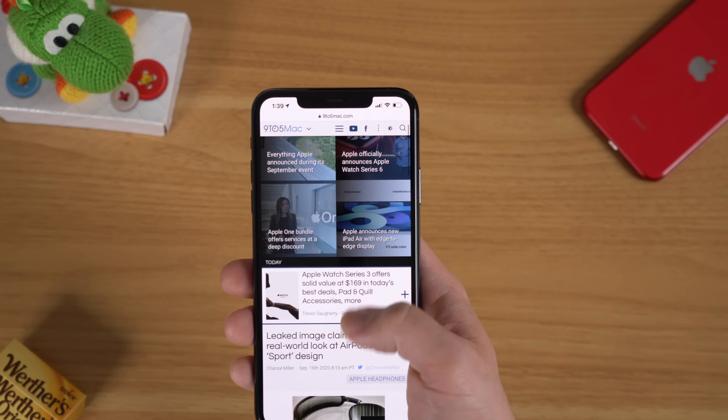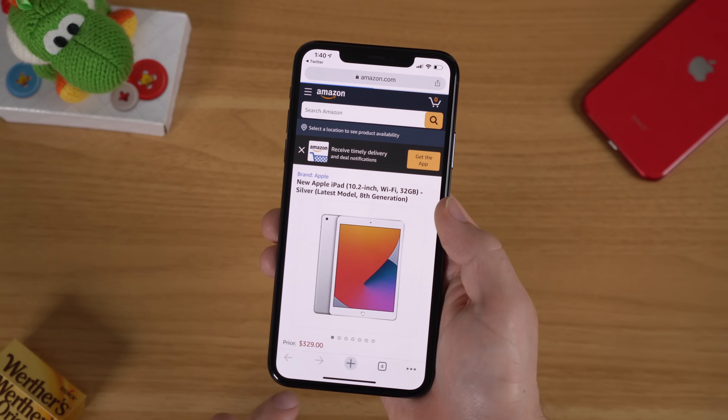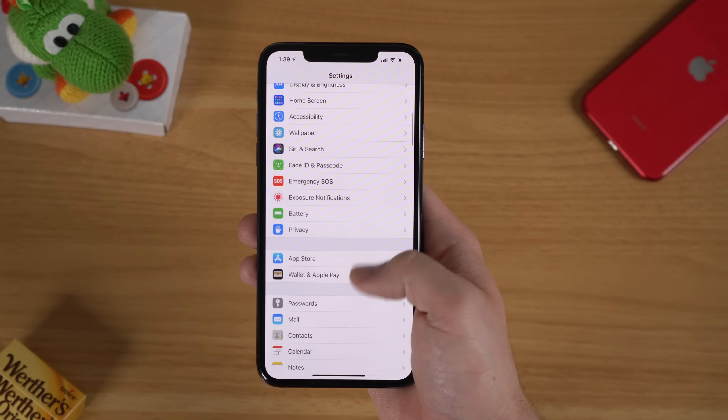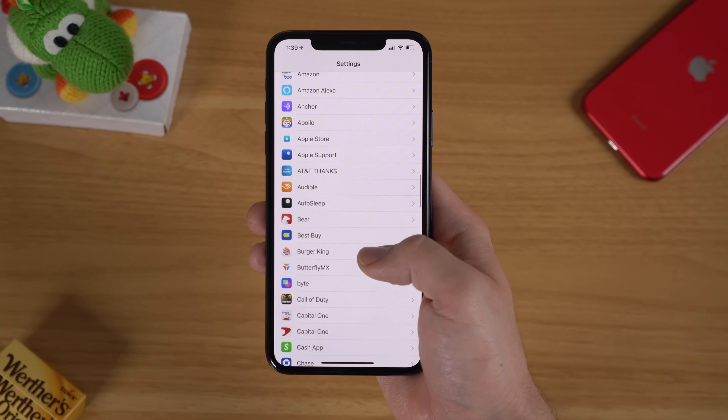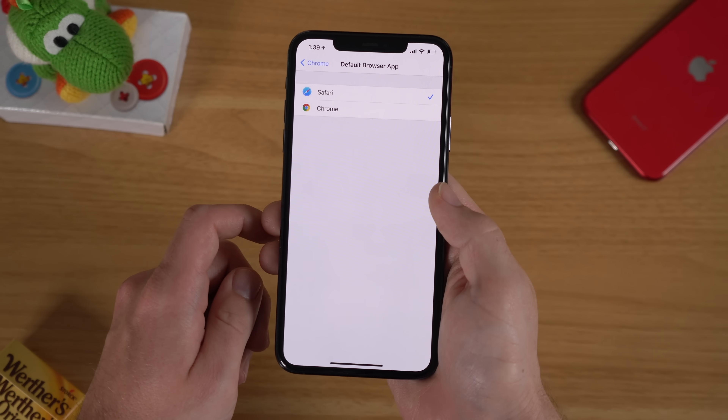Another great hidden feature is the ability to change your default web browser or mail client in iOS 14. This is an area where iOS is still playing catch-up with Android, but these are some of the first apps that can now be changed to the default. For example, if you're a Chrome user instead of a Safari user, you can now set Chrome as your default, and when you click on a link it will automatically open in Chrome. The same works for mail clients. Simply go to Settings, scroll down to find the browser or mail client you want, tap Default Browser App or Default Mail App, and change it over.